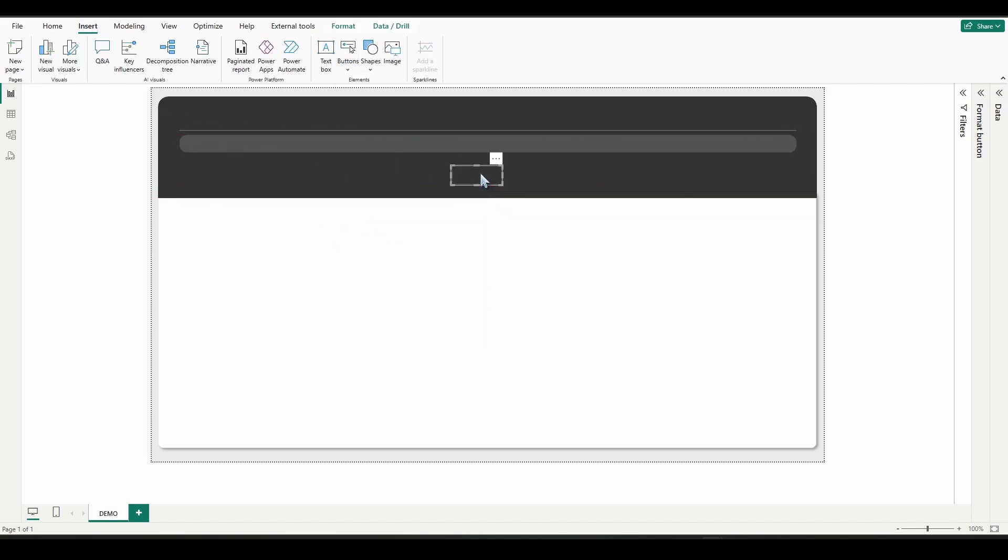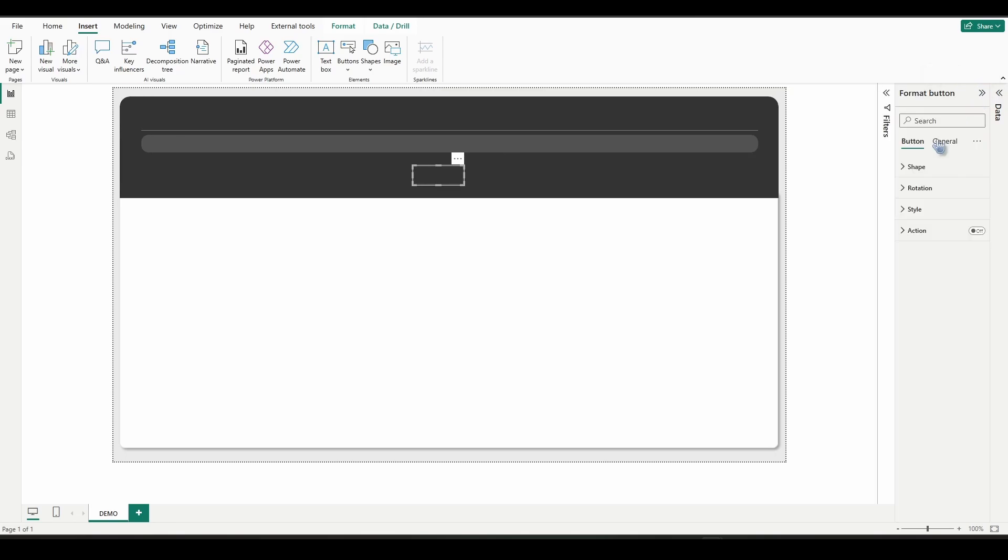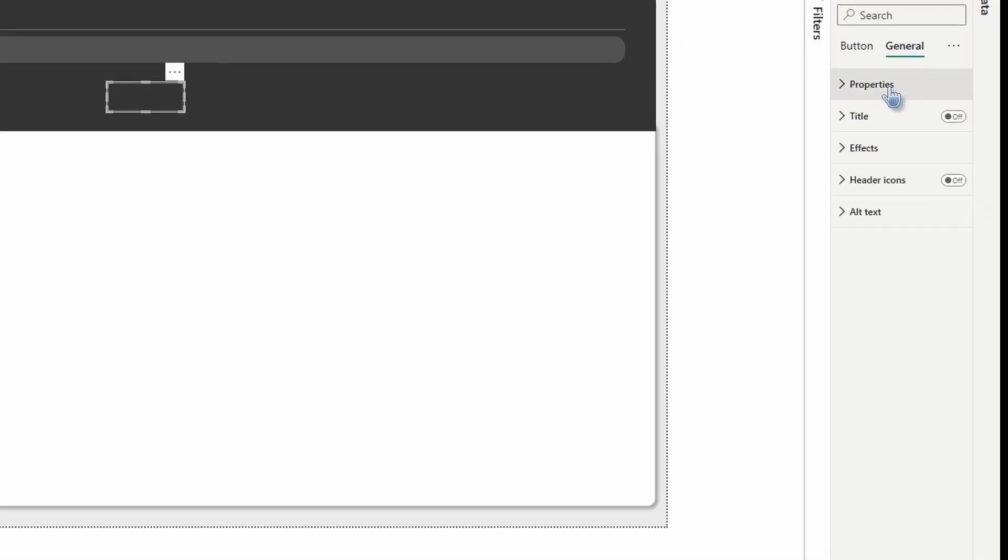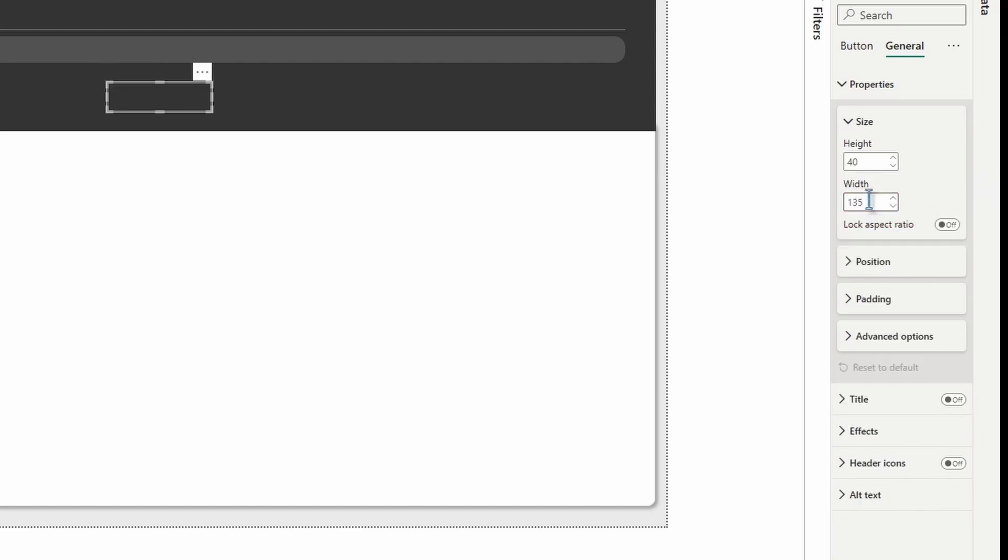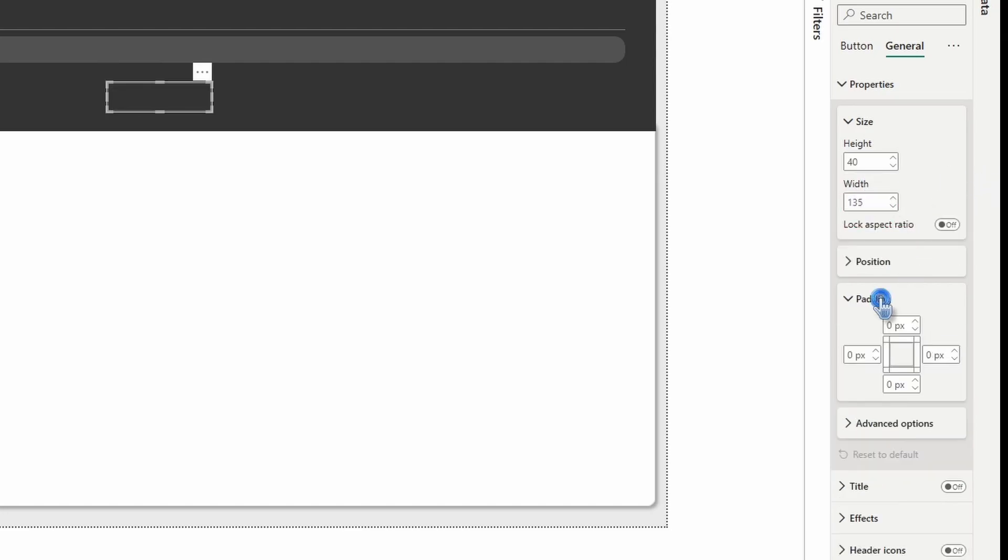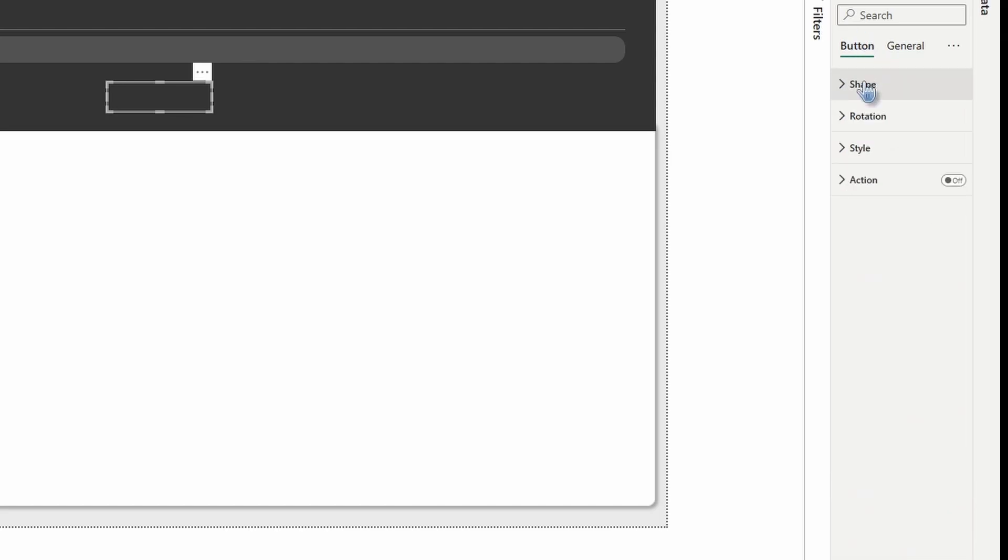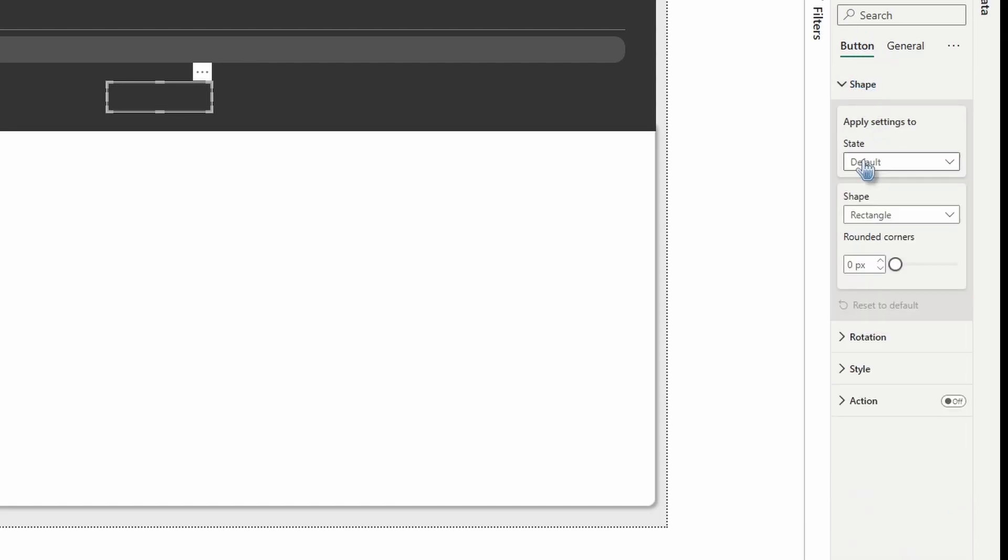Let's drag the button right over here and open up format button, general, properties. We're going to make the height 40 and the width 135. Open up the padding, make sure it's zero pixels all the way around. Next, switch over to button settings, shape.